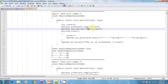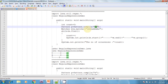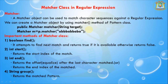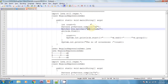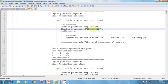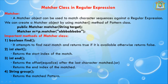For example, m.end, when searching 'ab' in a string, returns the end index. The fourth method is group() — it returns the matched pattern. For example, m.group returns the matched string 'ab'. These are the important methods available in the Matcher class. The Pattern and Matcher classes are available in the java.util.regex package.